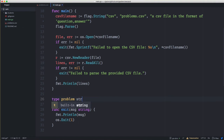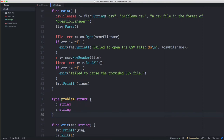The type is: type problem struct with a question field which is a string and an answer field which is also a string. The reason I like to break this up is that whenever you change your code down the road — maybe you read from a JSON file or something else entirely — it's much easier. If we're using a 2D slice everywhere, everything has to be in that format. But if we create a struct, the rest of our code always expects a slice of problems and doesn't need to care how they originally came in.